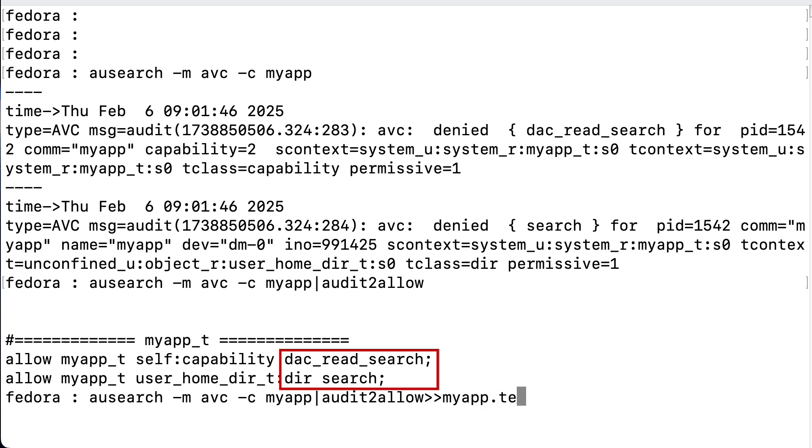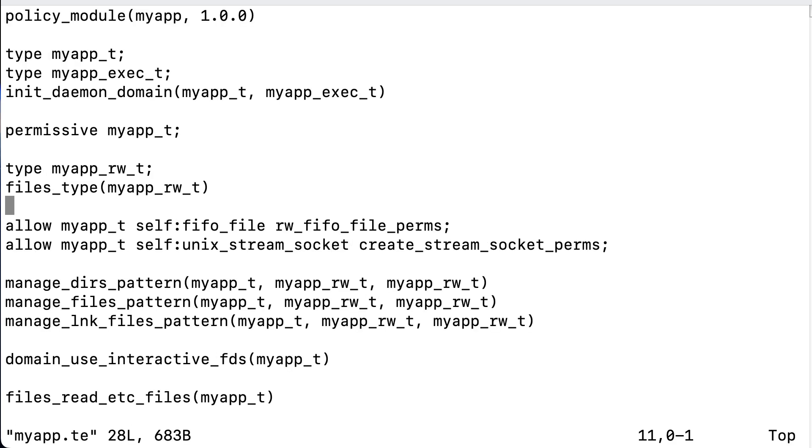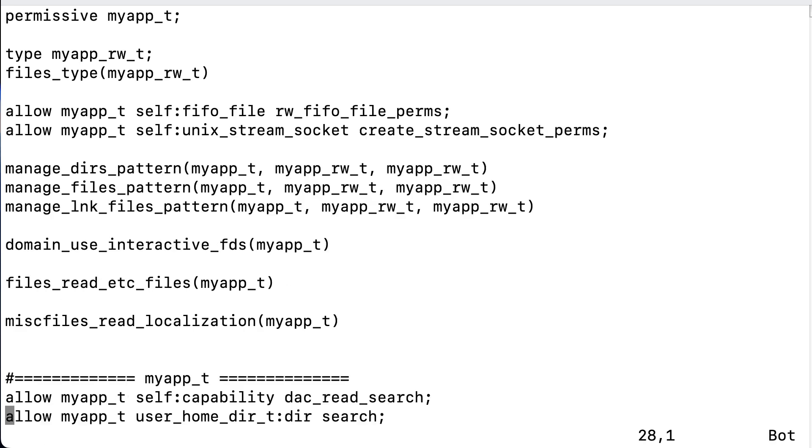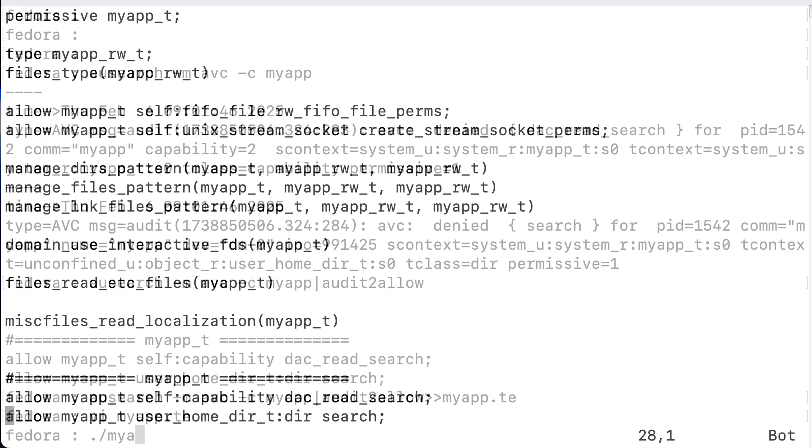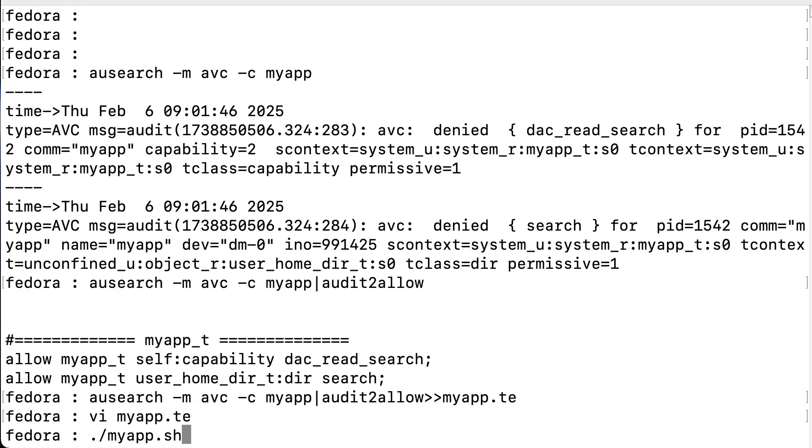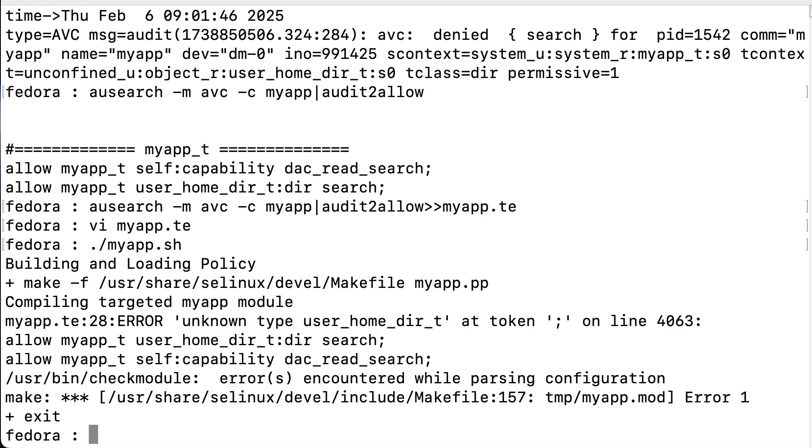The easiest way of doing that is by appending the output of the audit2allow command to the myapp.te file and then recompile and load again. We run the exact same command, but now we append the output to the myapp.te file. And we check the file and all the way at the bottom we see that there are these two rules that were suggested by audit2allow. And we save the file again and recompile.